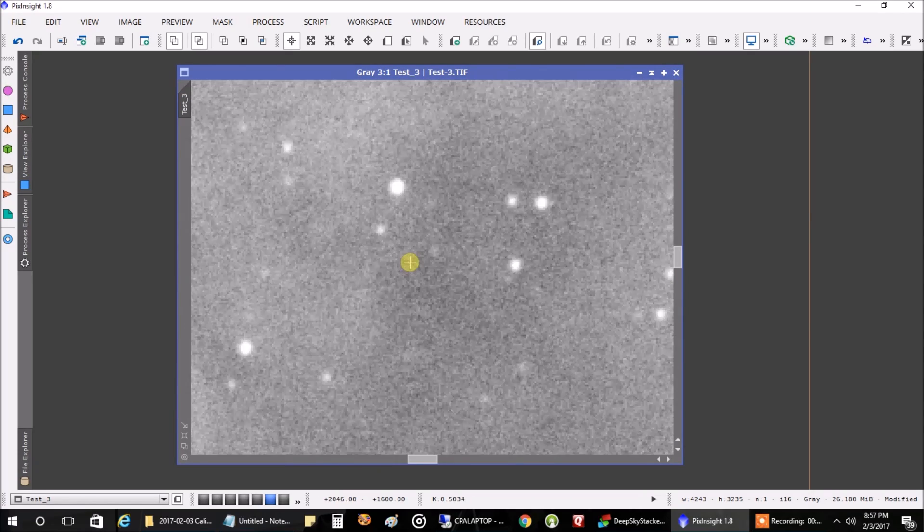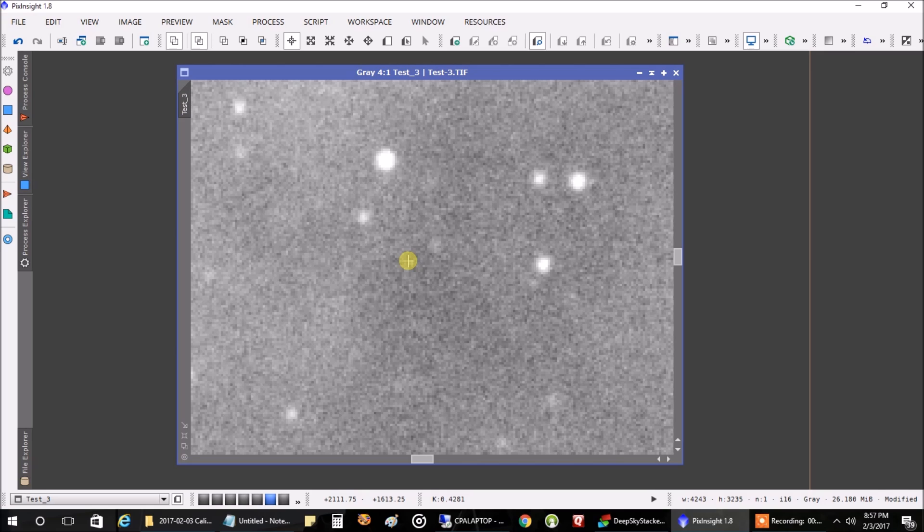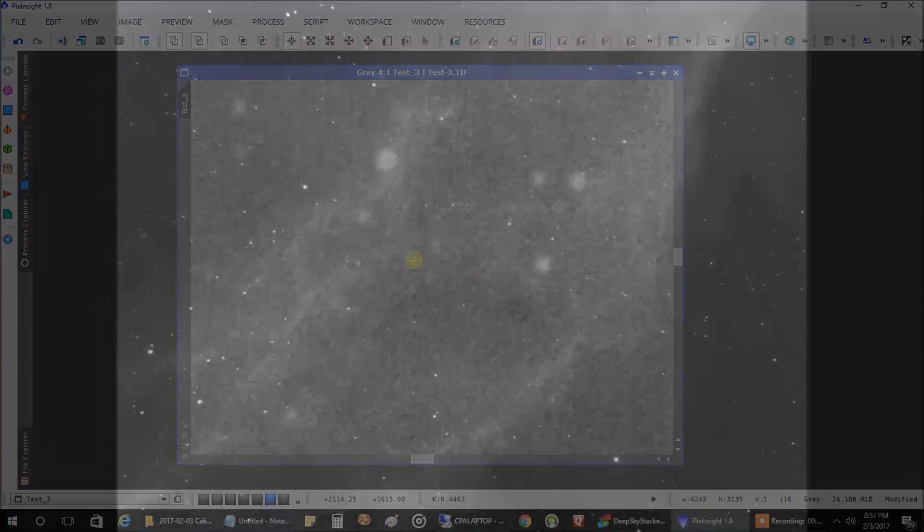By the way, my collimation was off when I was checking my focus before I started, but it was way too cold. So right now I'm working with a telescope that's slightly out of collimation. So anyway. All right. Thanks for listening.